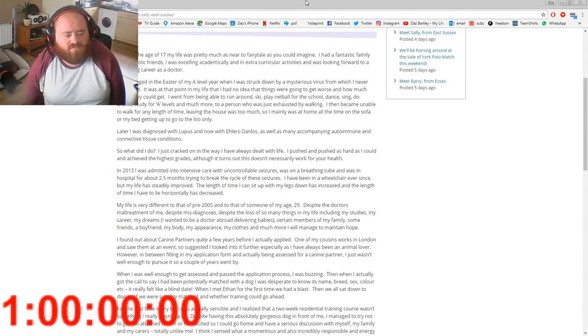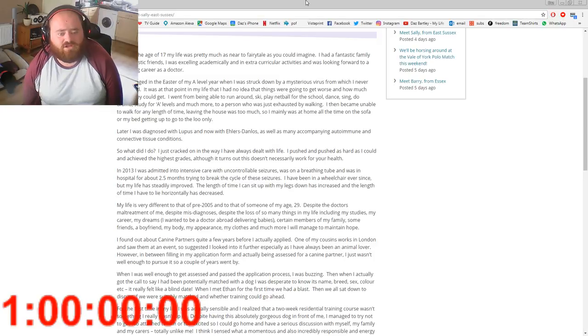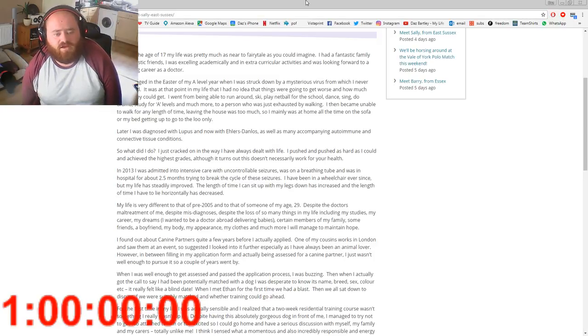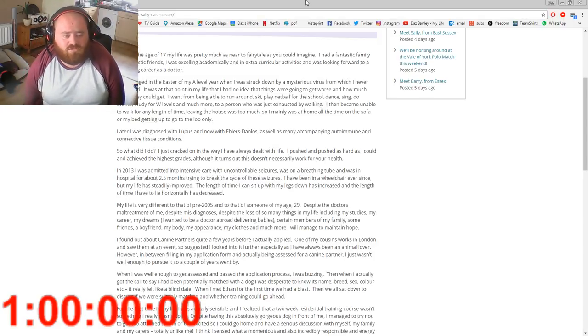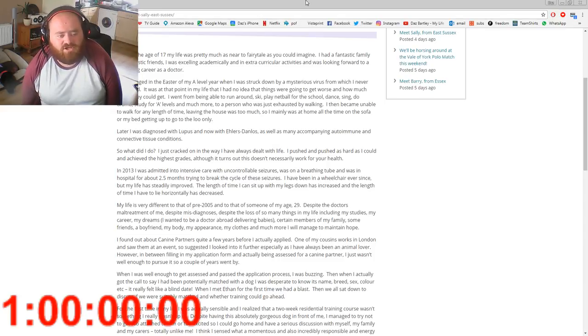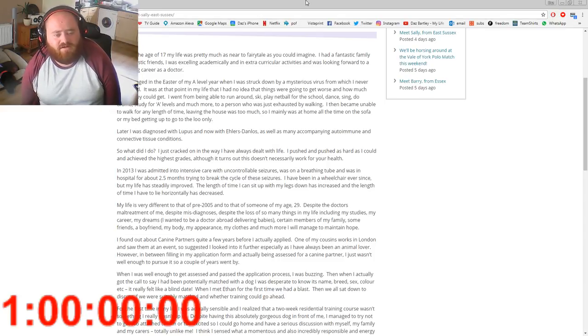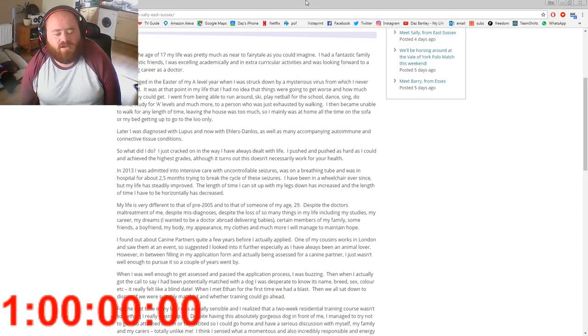Despite the doctors' misdiagnoses, despite the loss of so many things in my life including my studies, my career, my dreams—I wanted to be a doctor abroad delivering babies—certain members of my family, some friends, a boyfriend, my body, my appearance, my clothes and much more, I managed to maintain hope.